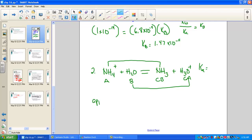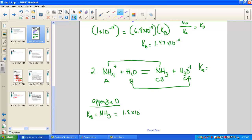Looking at Appendix D, NH4+ does not appear in the Ka table. However, we can find the Kb for ammonia NH3 in the small table. Ammonia is listed first — the Kb for ammonia is 1.8 × 10⁻⁵. No units on equilibrium constants.